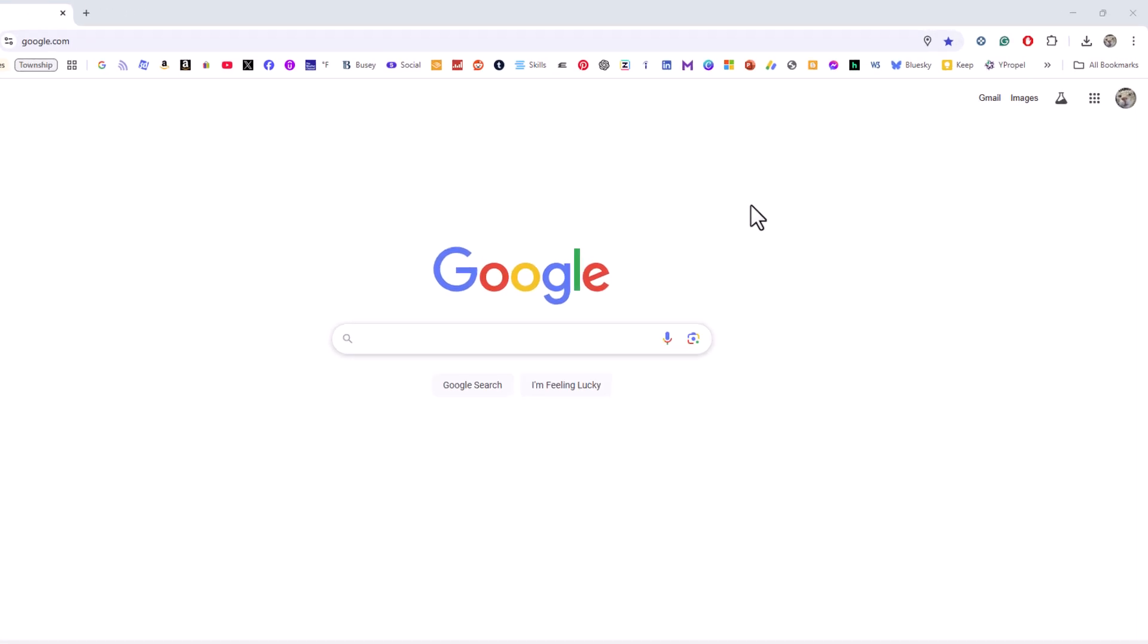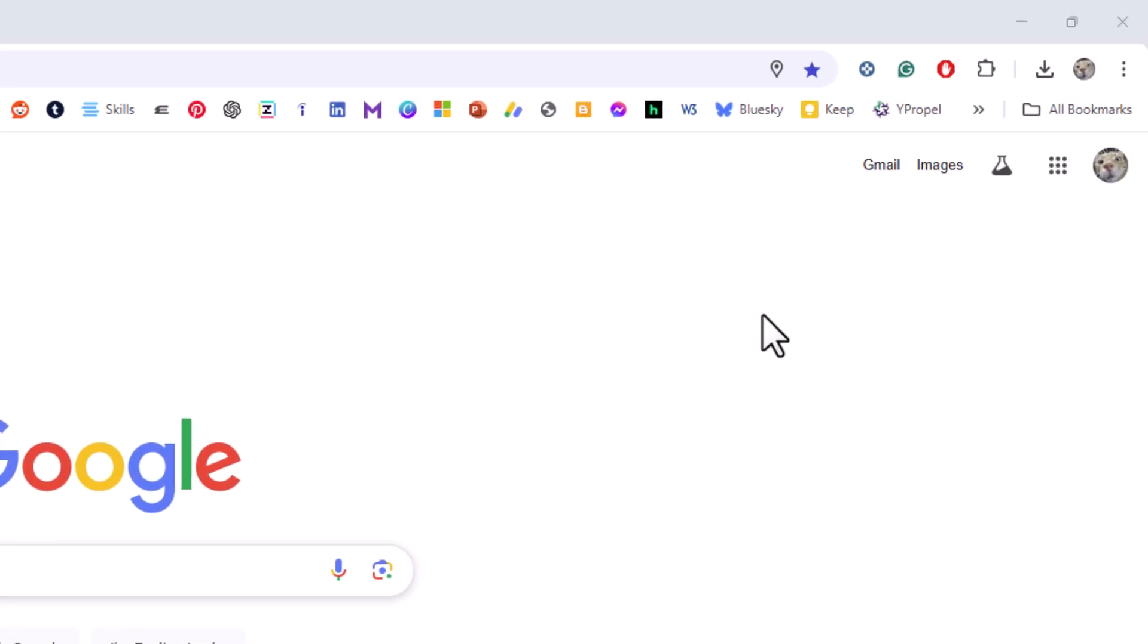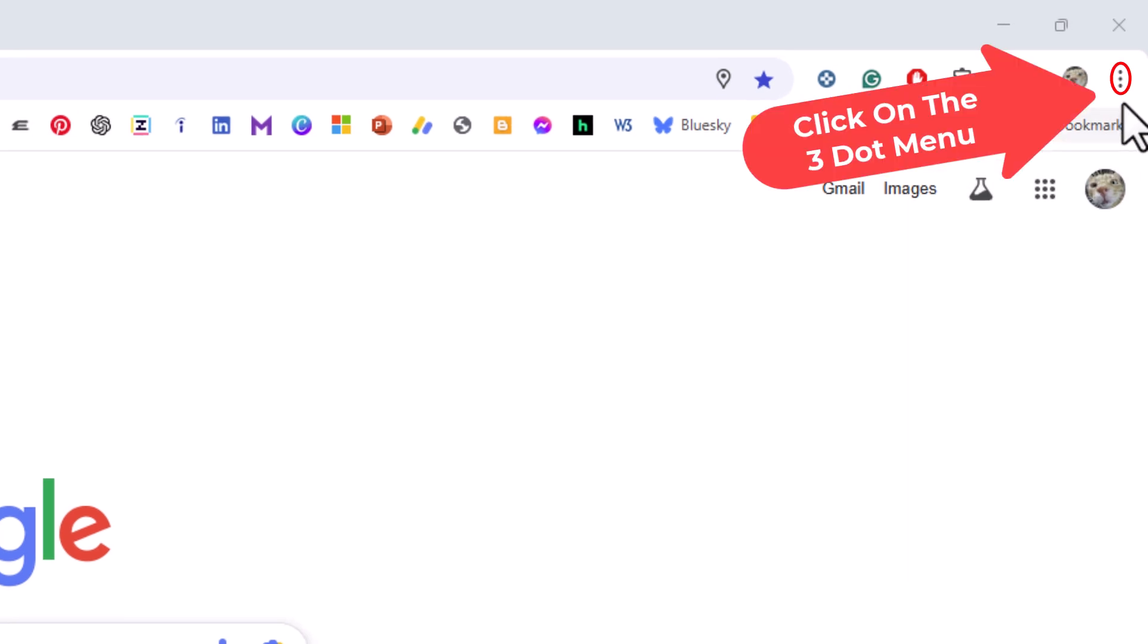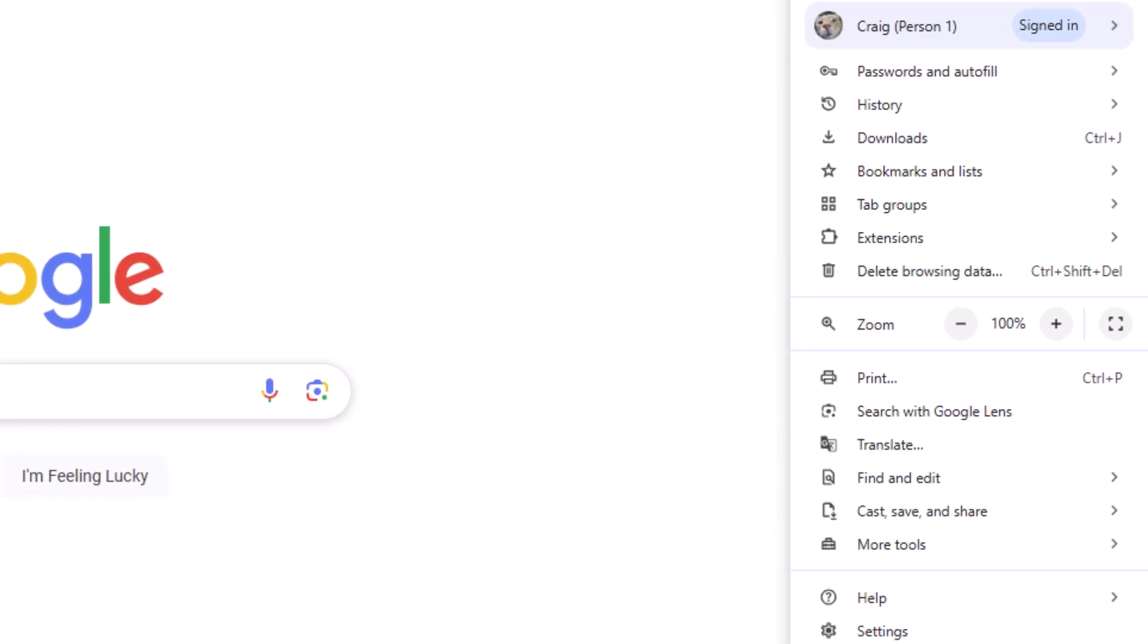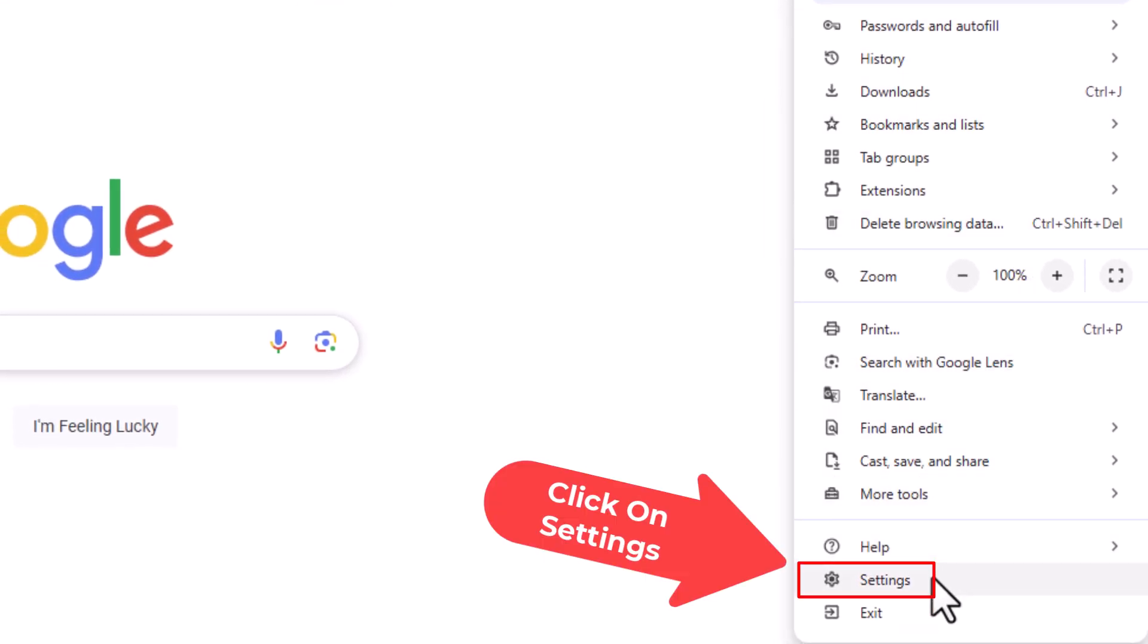The way to enable that, you want to go off to the upper right hand corner up to the three dot hamburger menu. You want to click on that, then you want to go down to where it says settings and click on settings.